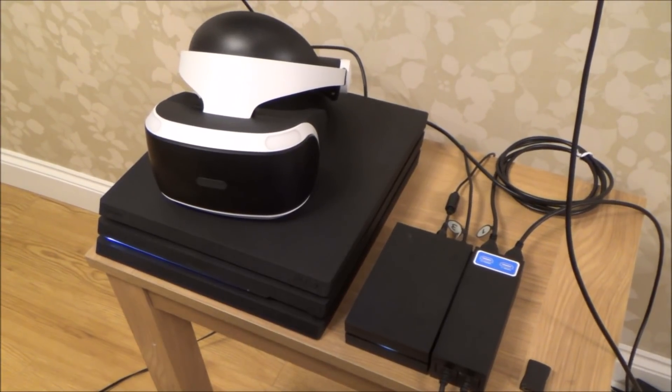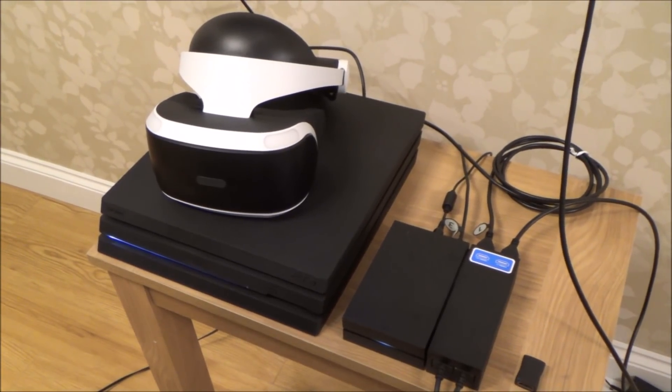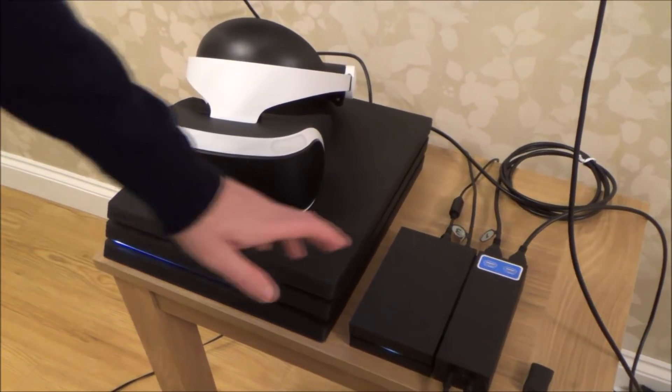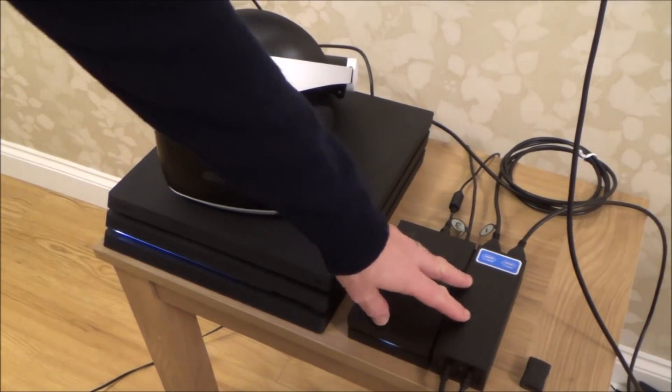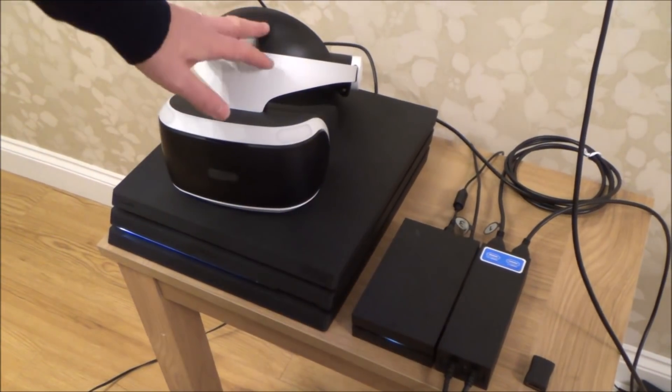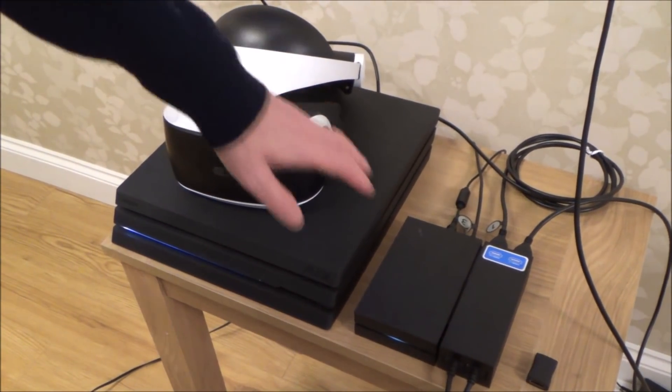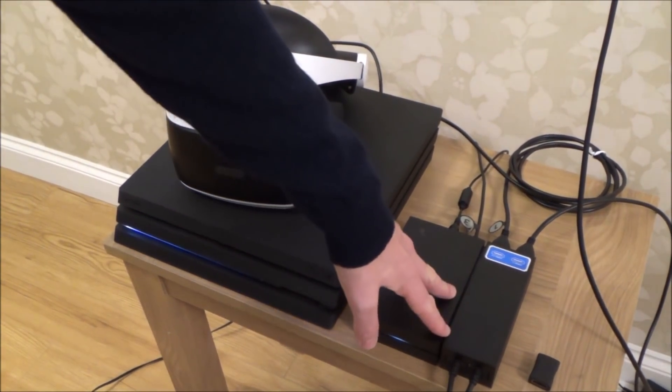Hi there, my name's Vince from MyMateVince.com and in this video today I'm going to show you how you can get HDR even on the PlayStation VR first generation.